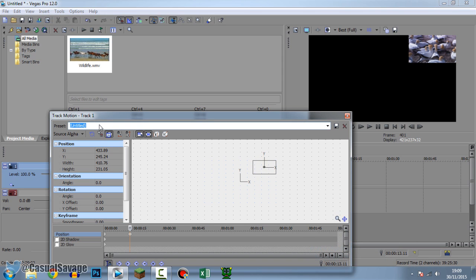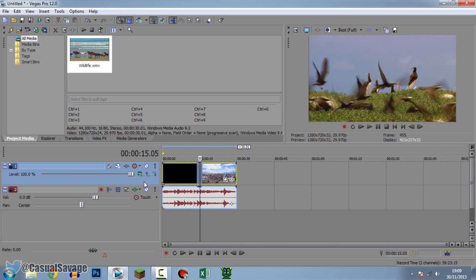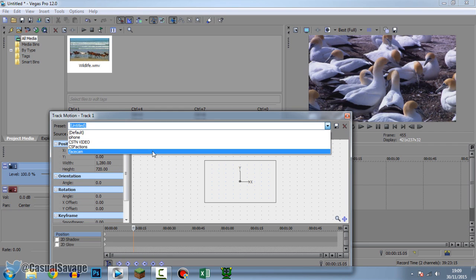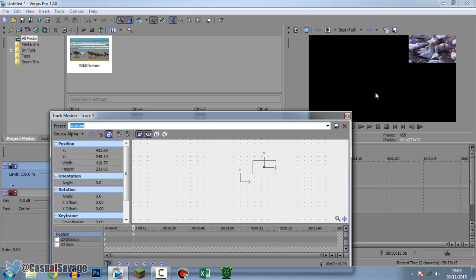Then come up here where it says Preset and you can save it to whatever you want — so call it 'face cam' and press Save. Now if I just reset everything we've just done and come back to Track Motion, you can see it's going to say 'face cam' right there. I've got my preset saved and if we press it, it's going to be the exact same position. Very simple.